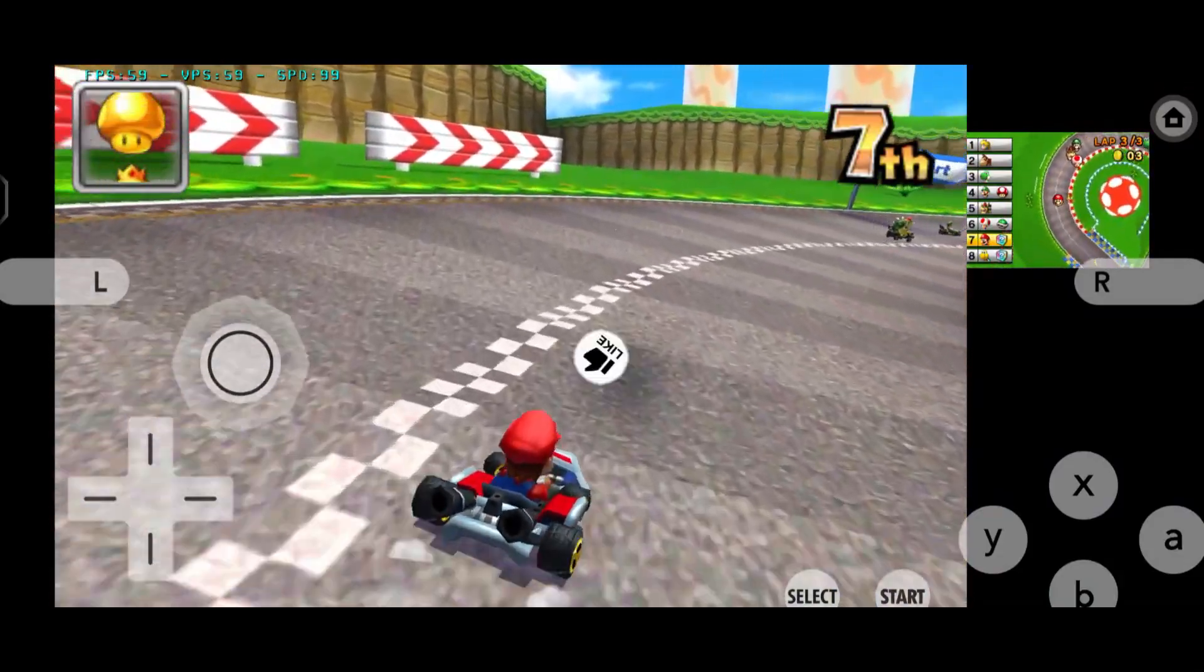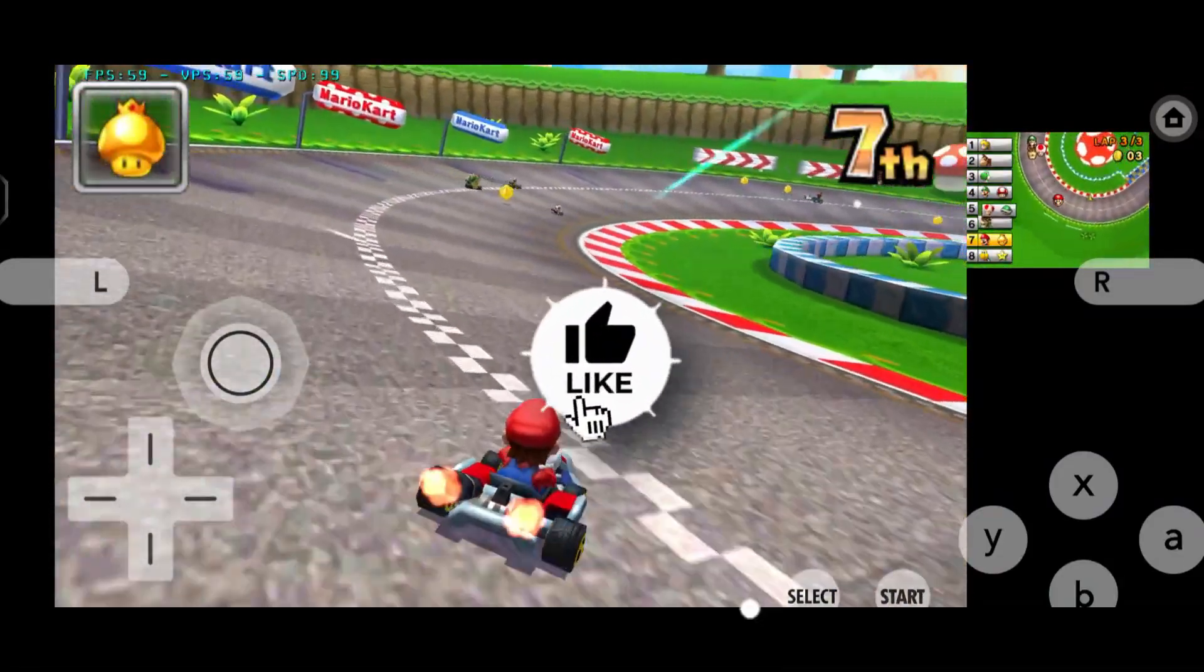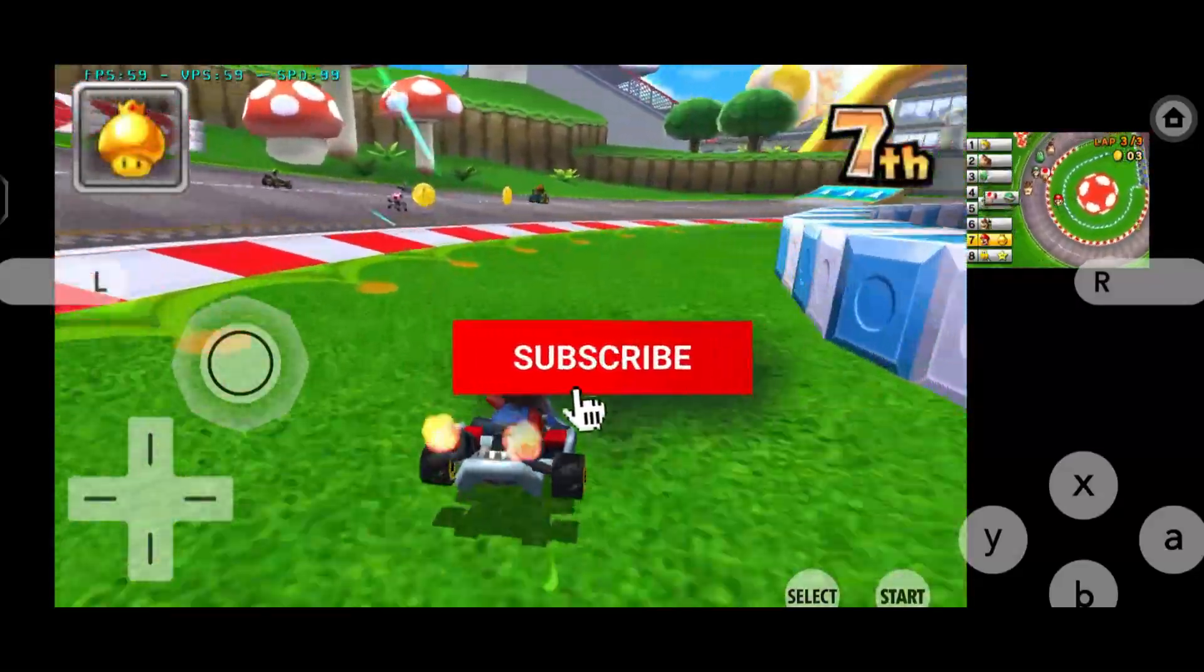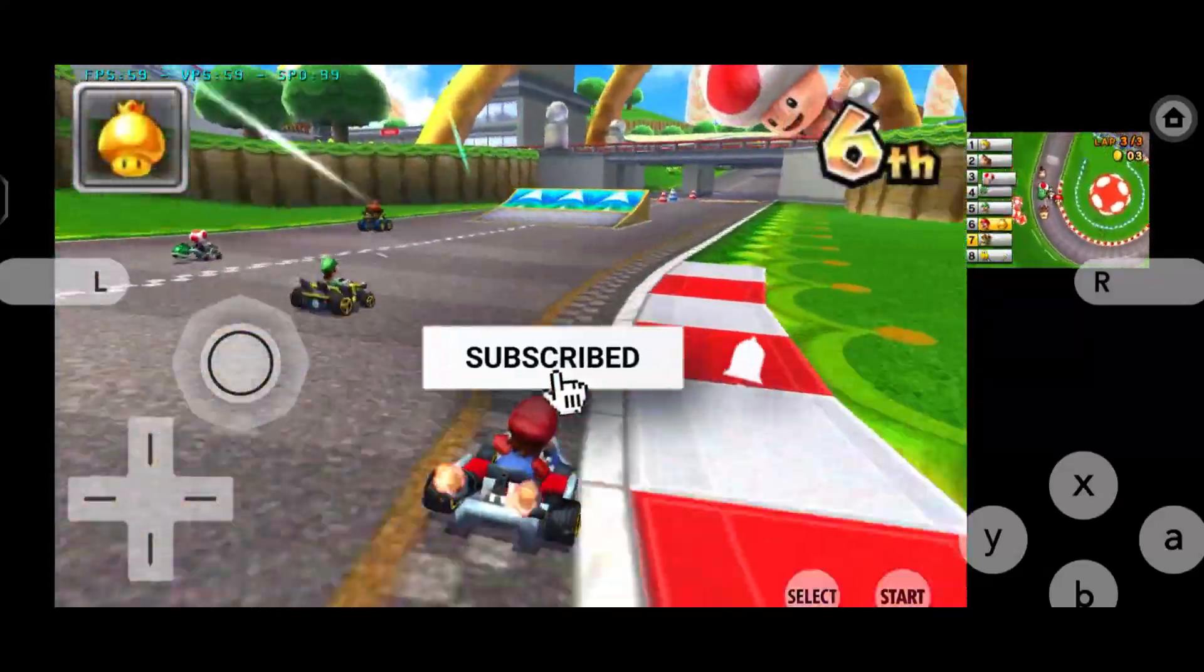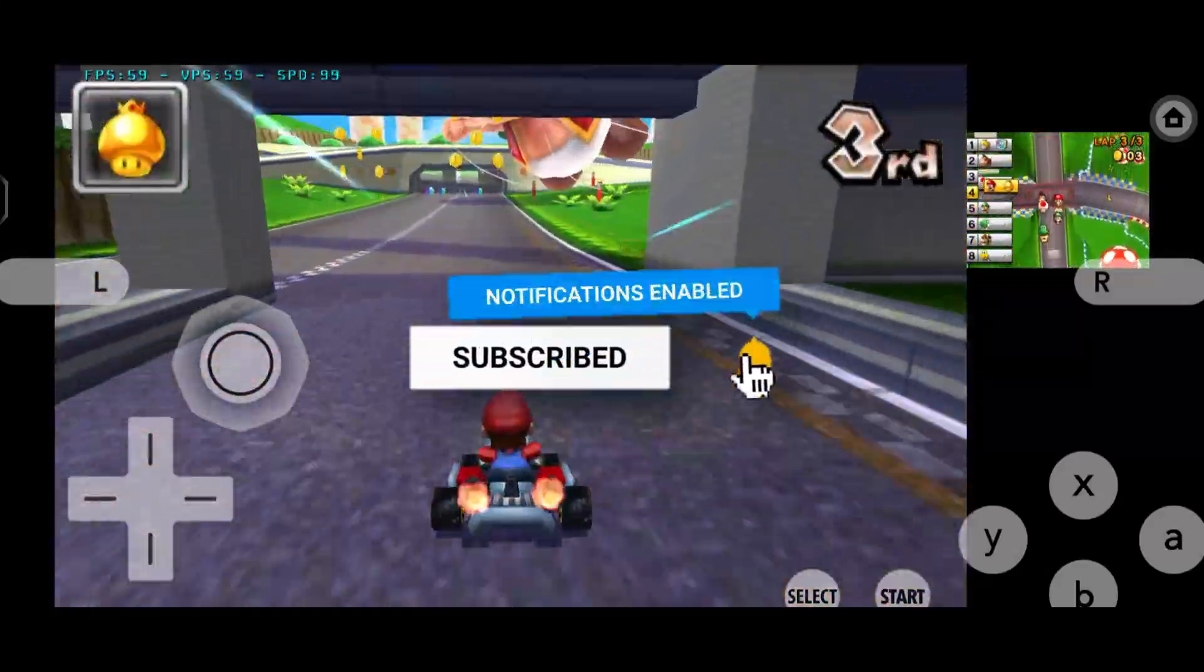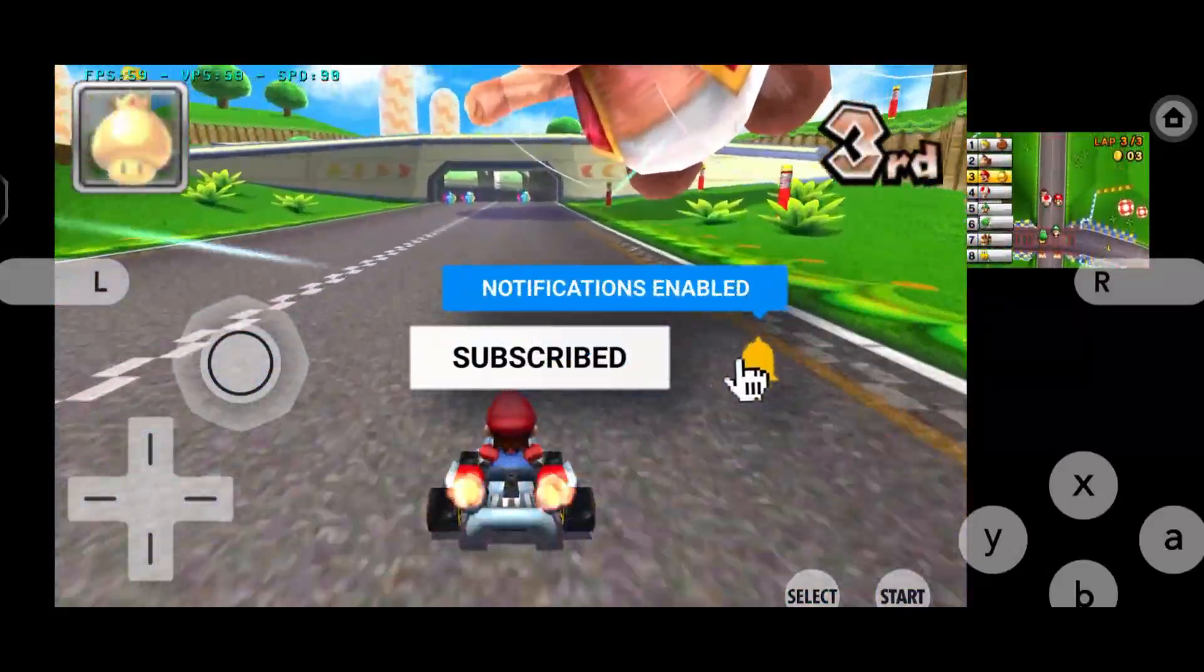But before we dive in, make sure to drop a like, subscribe and hit that bell so you don't miss future emulator updates like this one.